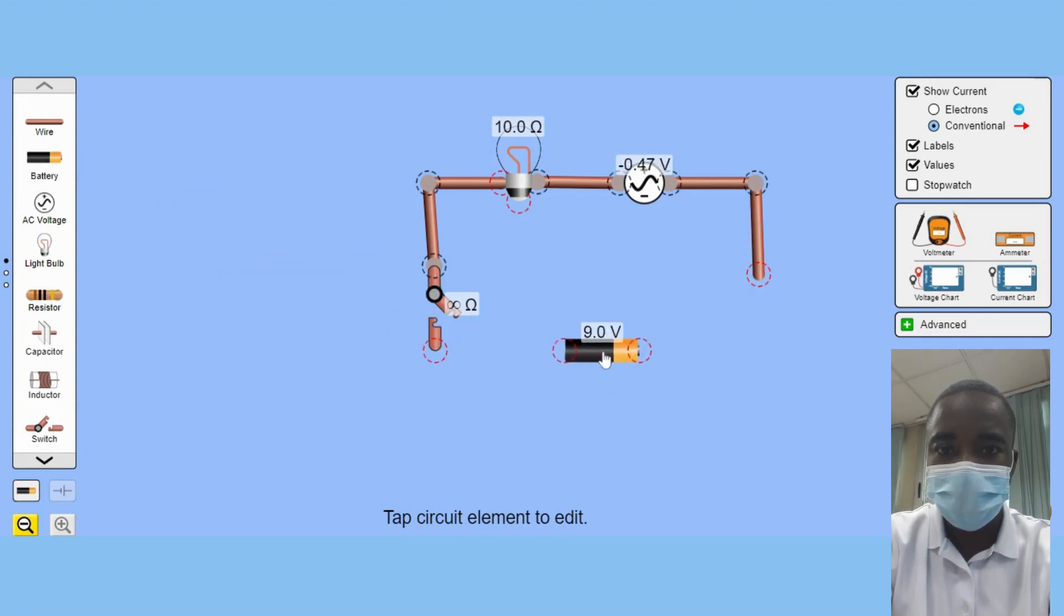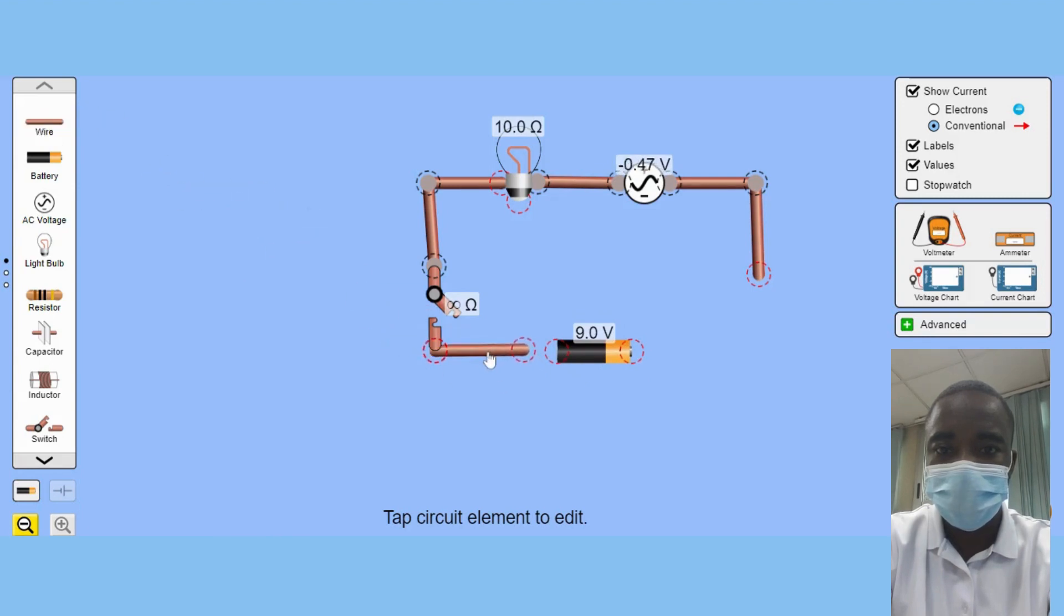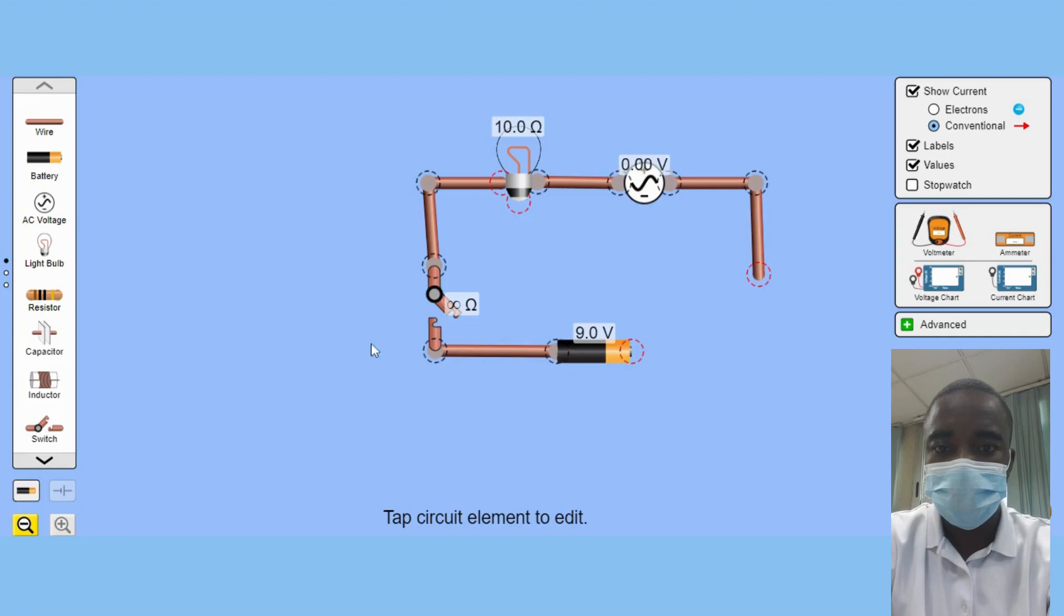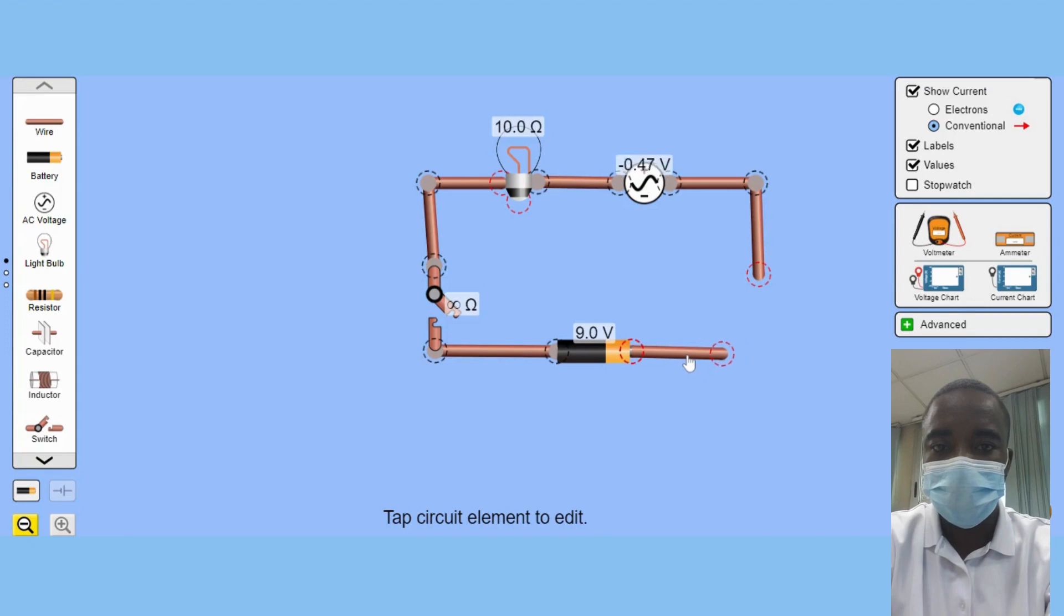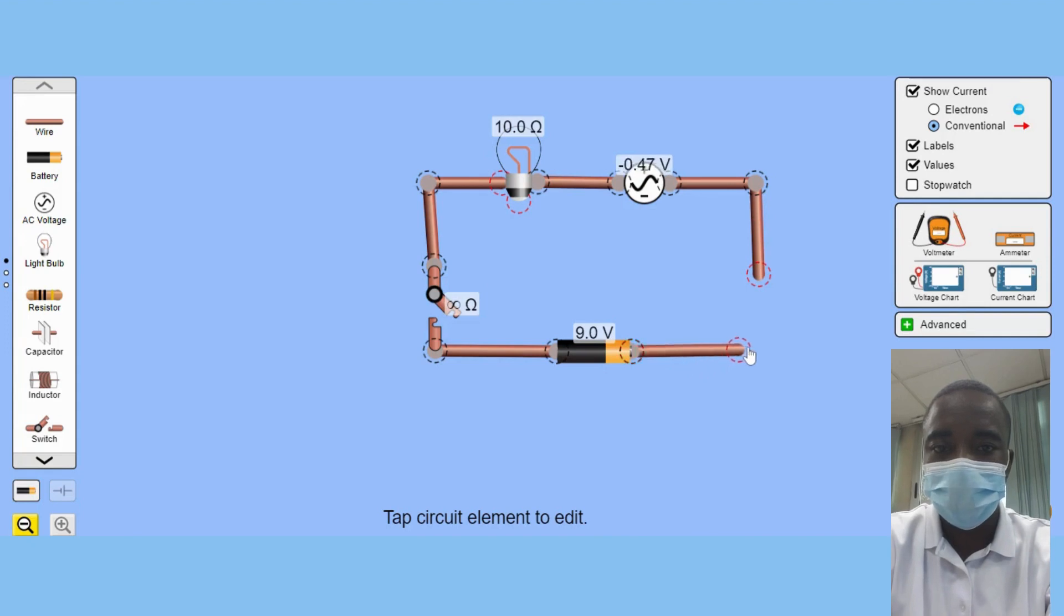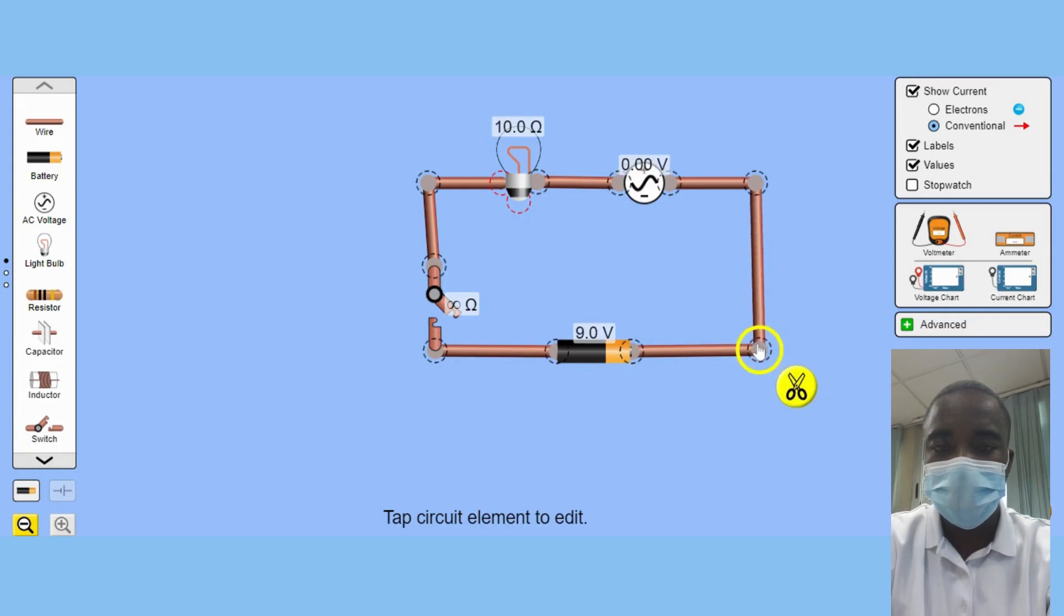A key feature of this simulation is the inclusion of various electronic components, such as resistors, capacitors, inductors, fuses, and switches. These components are essential for building any circuit, and the Virtual Lab allows students to experiment with them in different combinations to see how they affect the overall circuit.